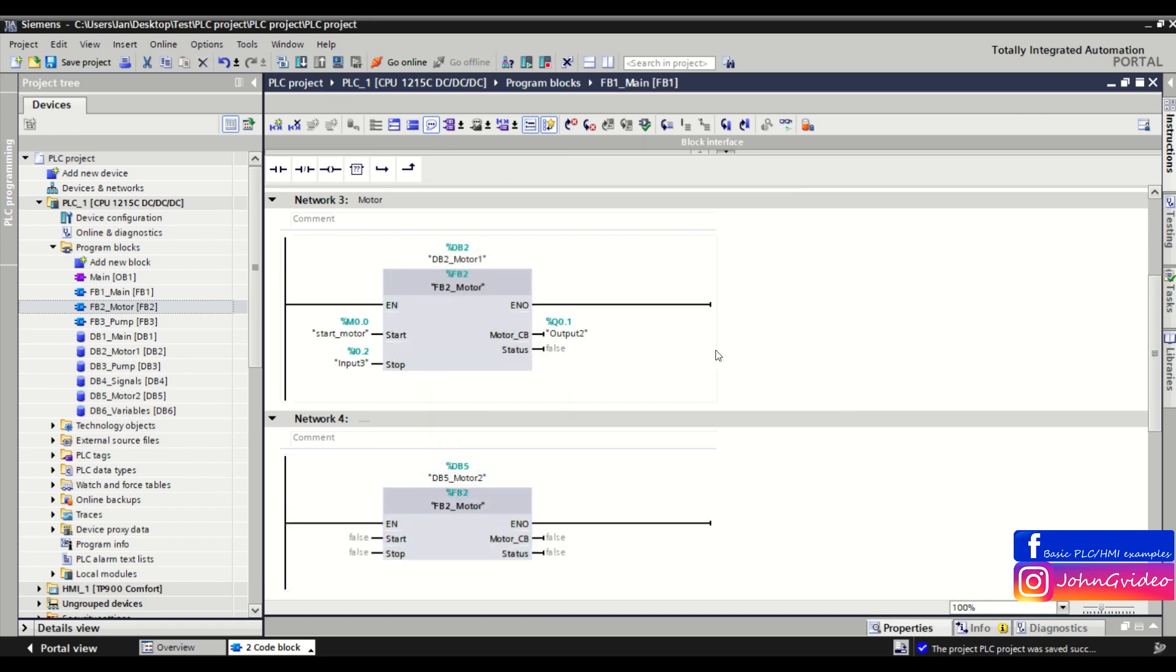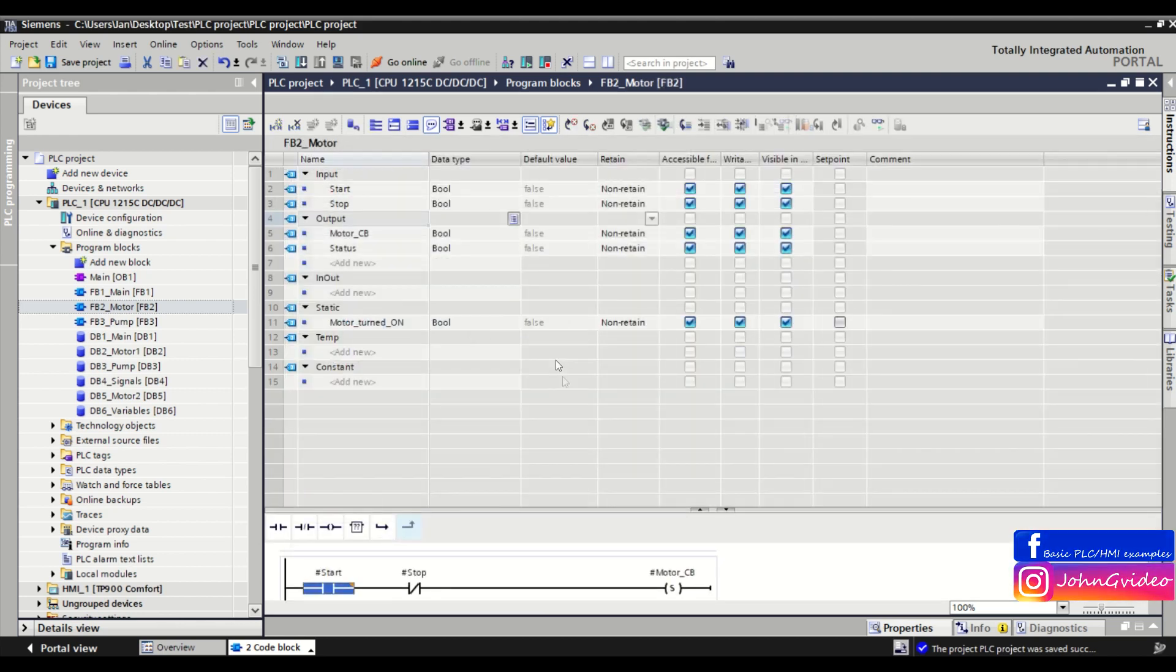But there is also a more easy way to do it in one click. We go back to the function block motor.